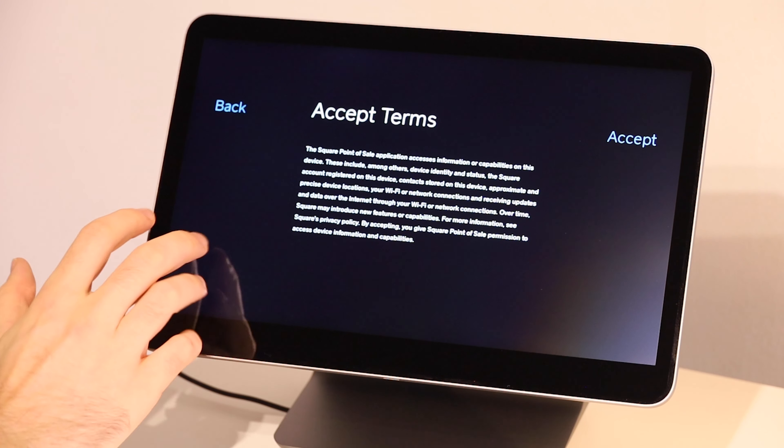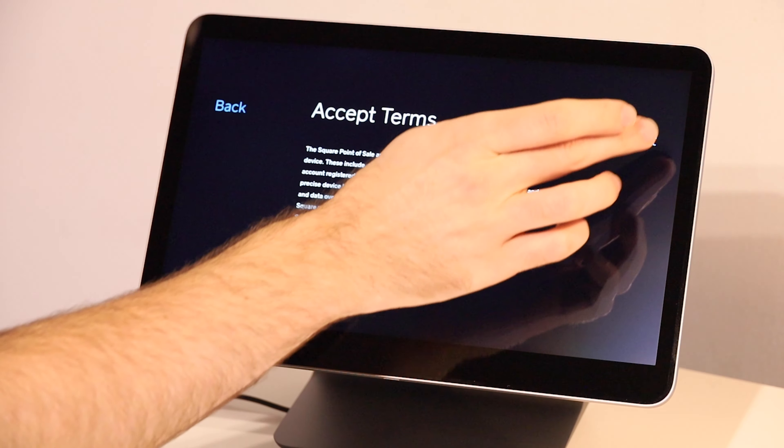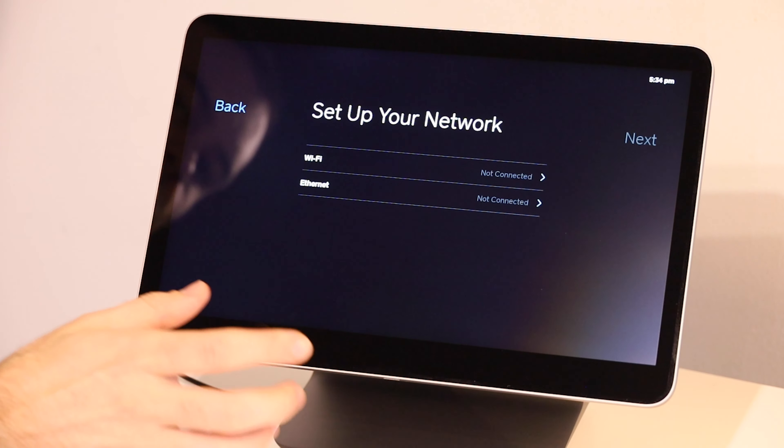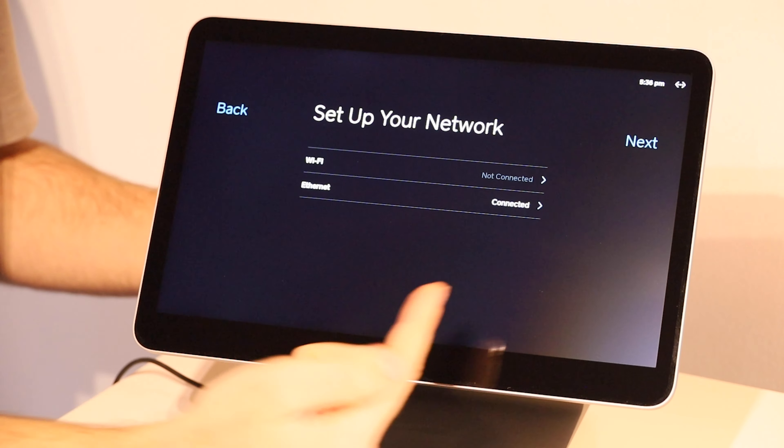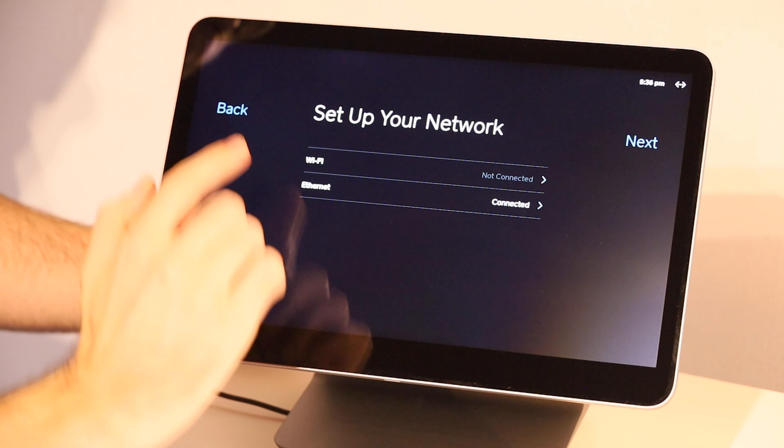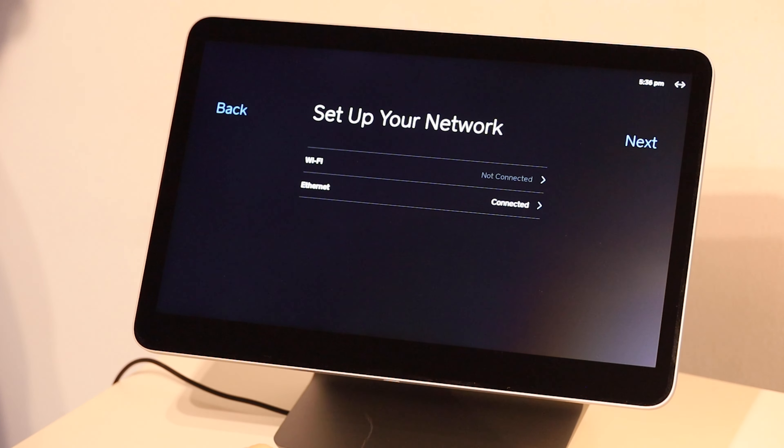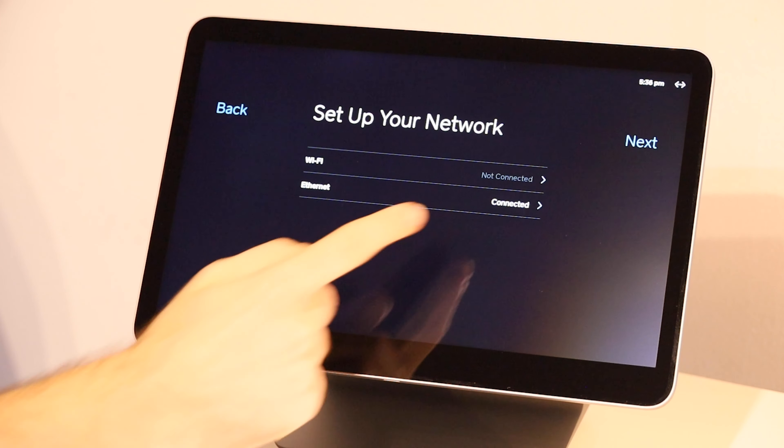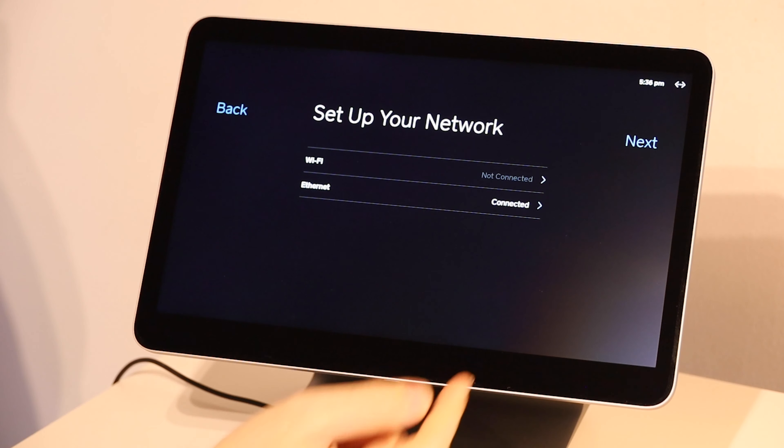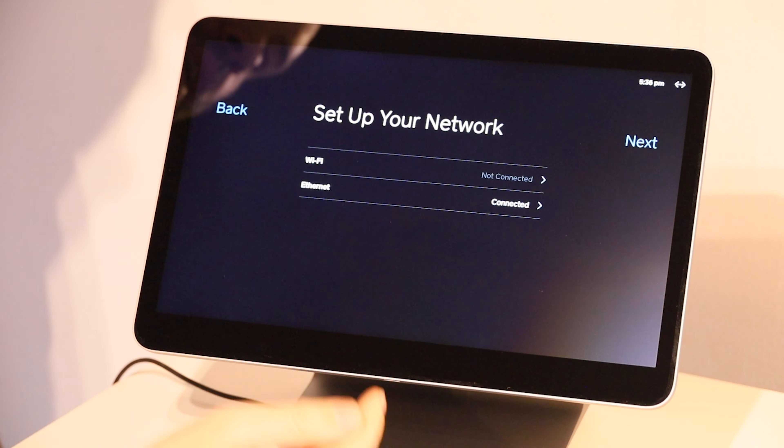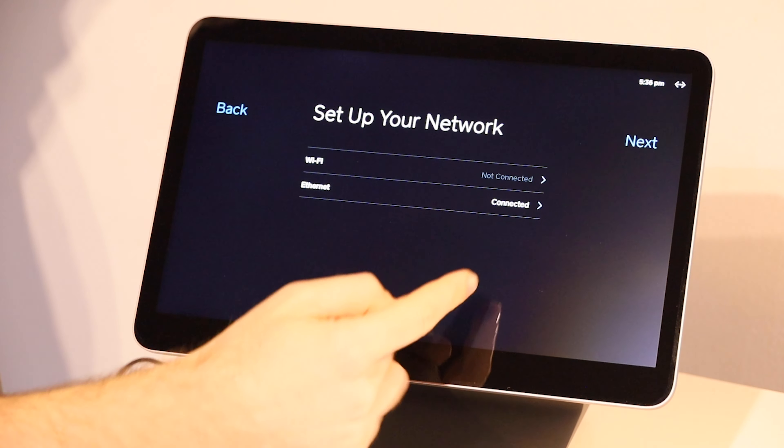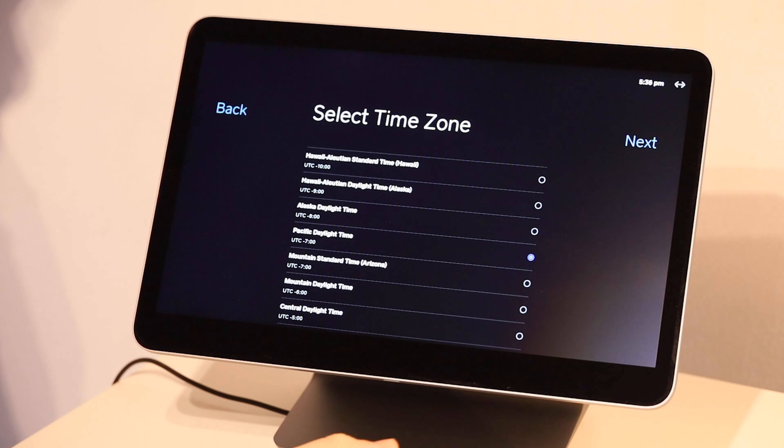From here, we have to accept the terms and conditions. Then we want to connect either Wi-Fi or Ethernet. Mine has detected that I've got an Ethernet cable plugged in and it's showing here now as connected. If I put in Wi-Fi, it would also be showing here that it's been connected, which it's not currently. Once you've got your network set up, you can click that next button to continue.